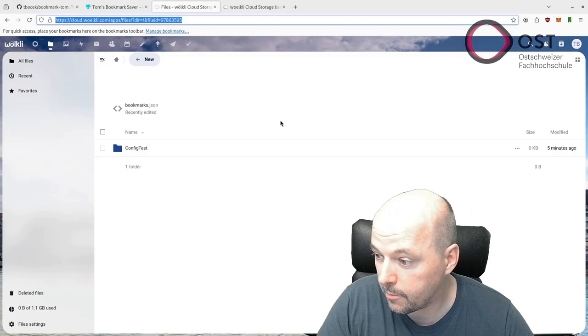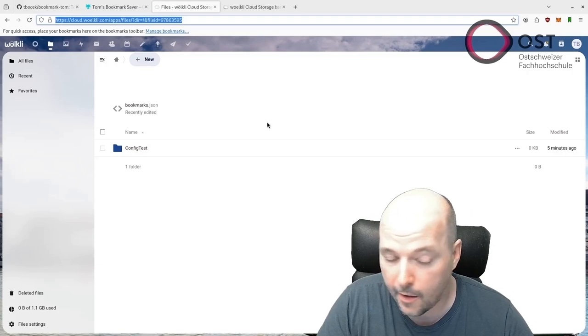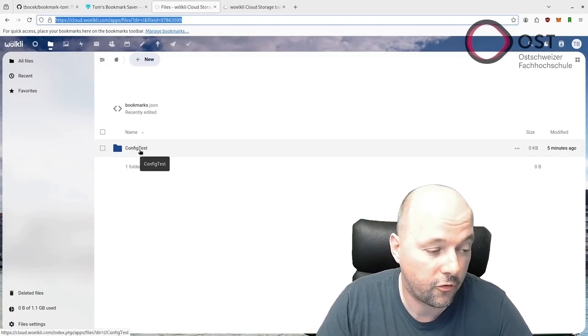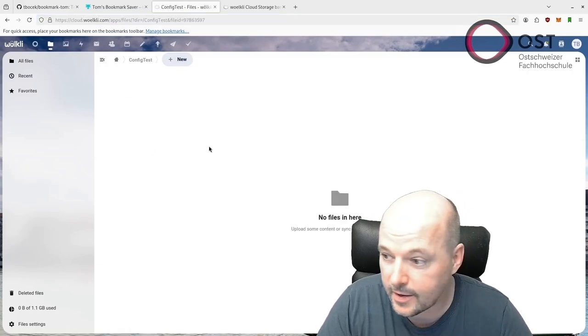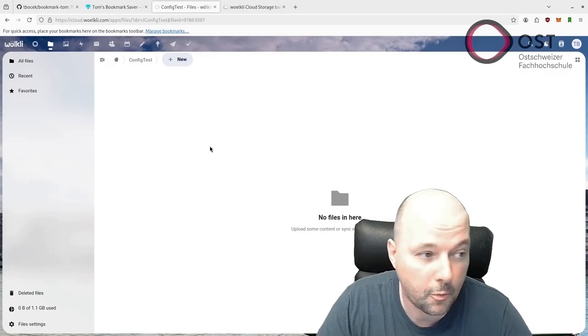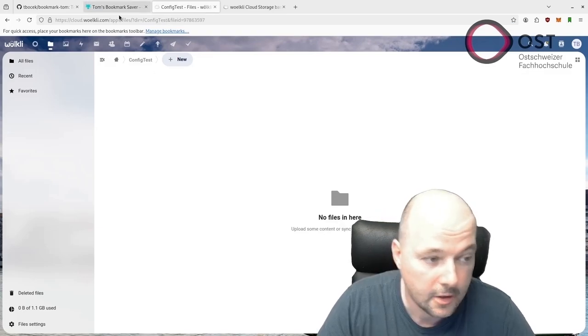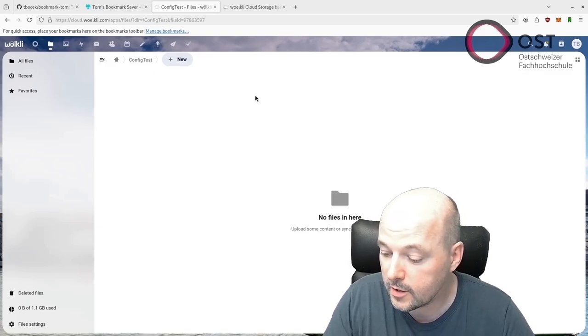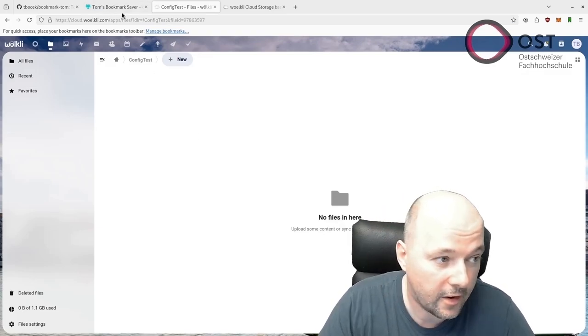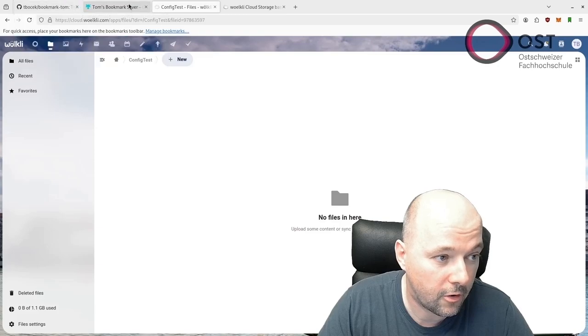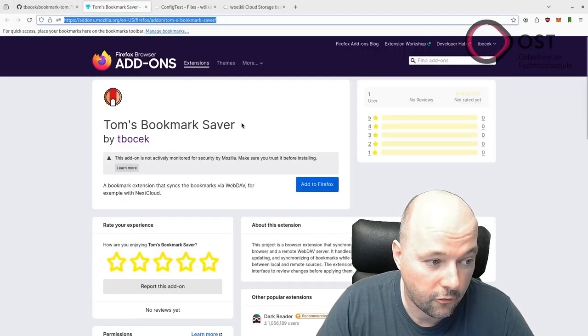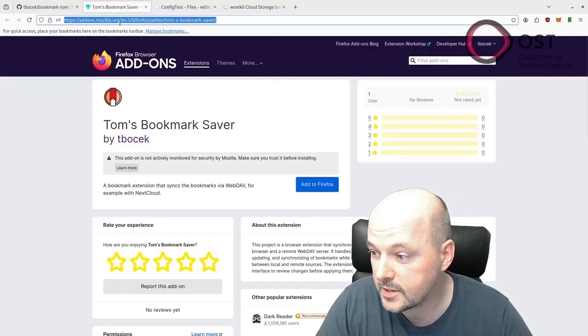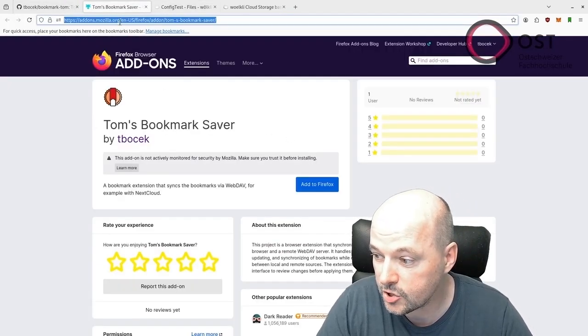I already prepared a folder called Config Test. It's empty at the moment, so we will need to create a file here. But before that, we want to first install it.